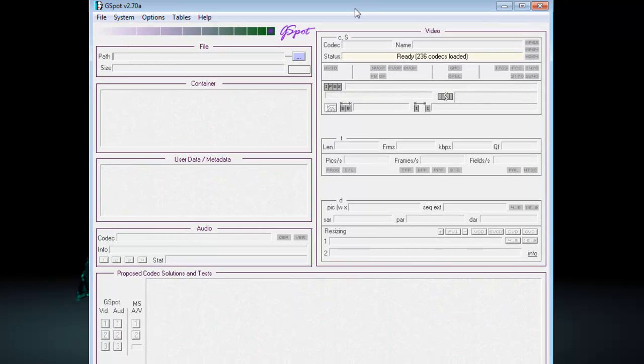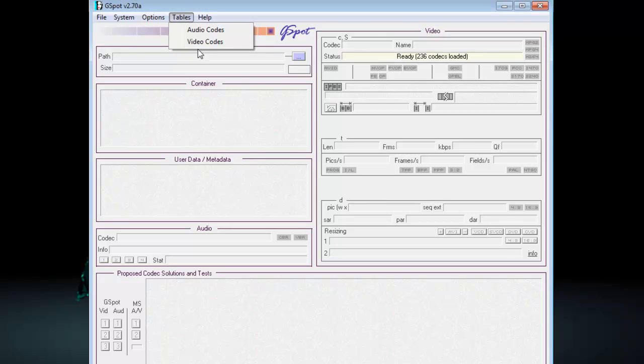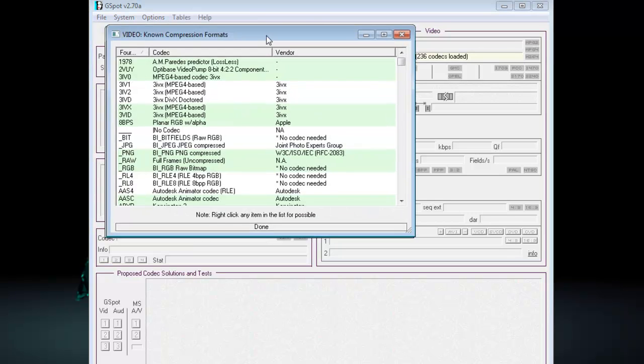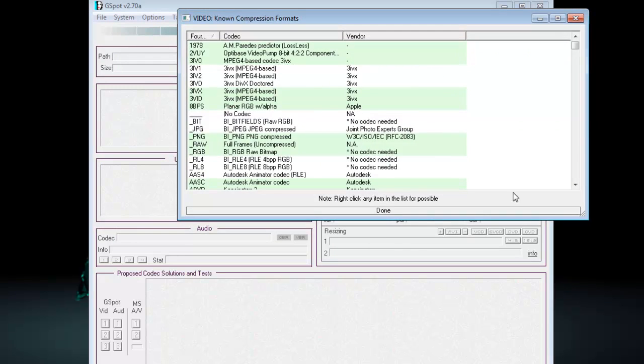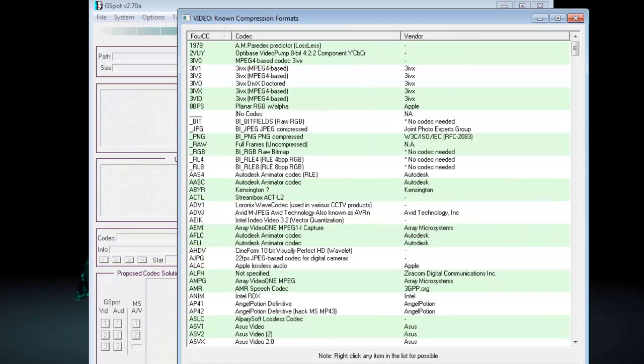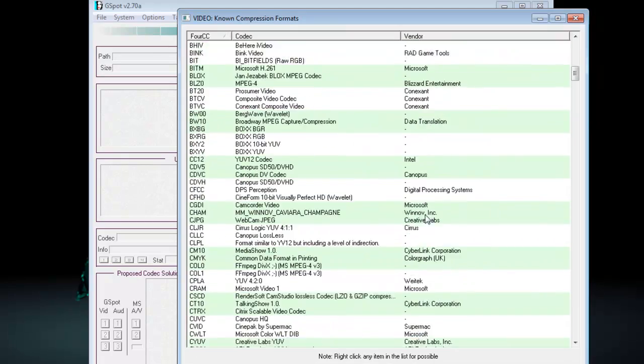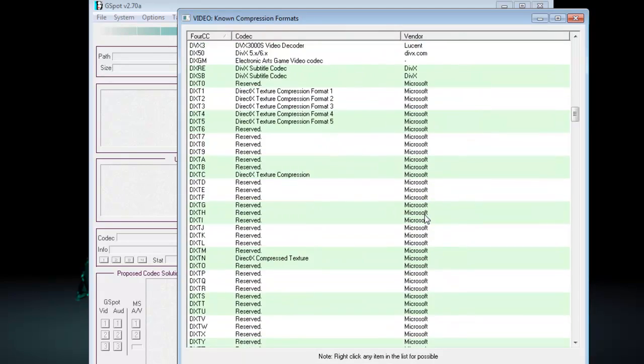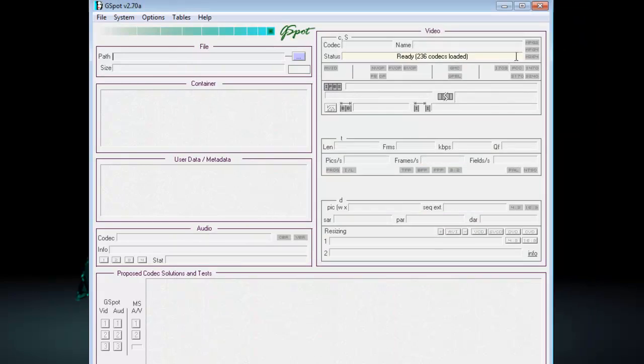This was actually, it's an open source, and it was actually produced in 2007. Now, what it does, it tells you all the codecs that you have installed on your computer. And are there any problems with these codecs? So, let's have a look at my video codecs. So, here are all my video codecs that I have installed on my system. Every codec, I've got 236.